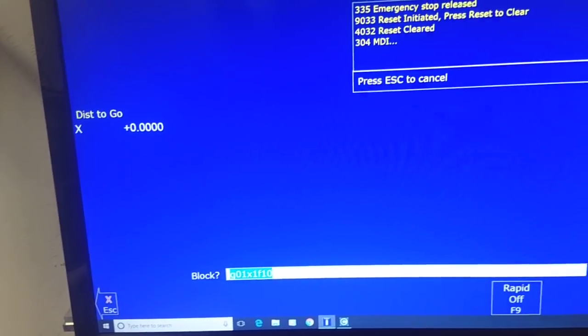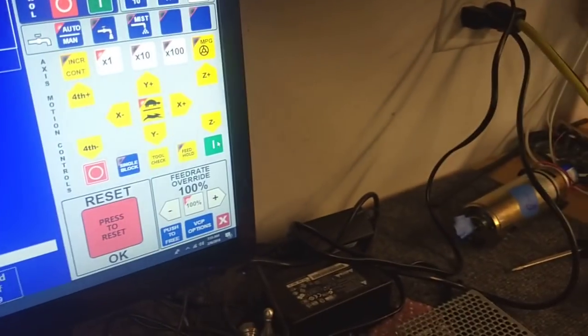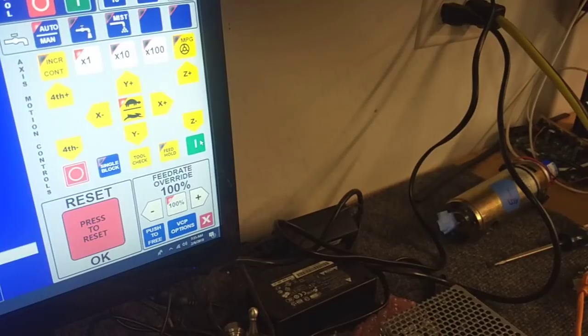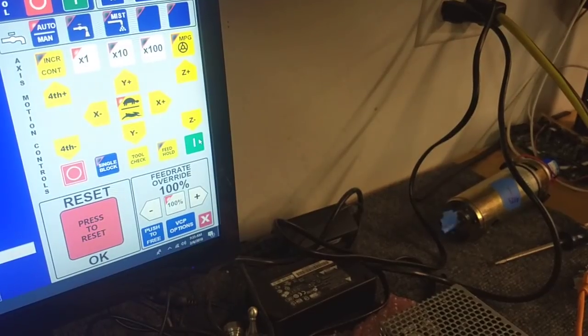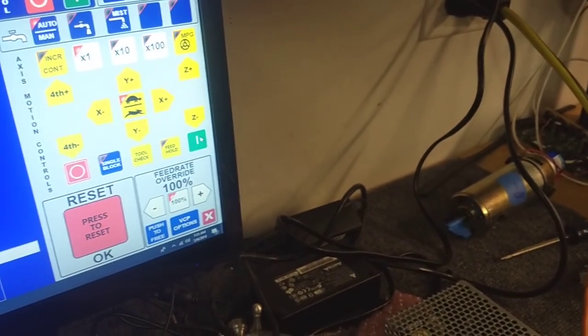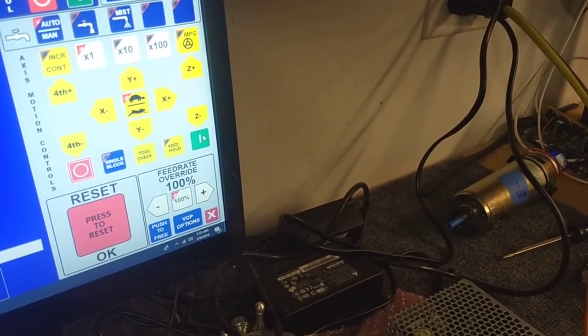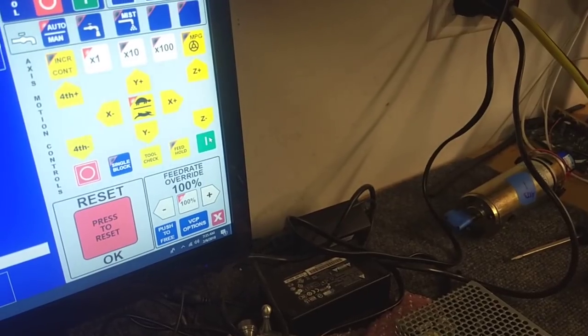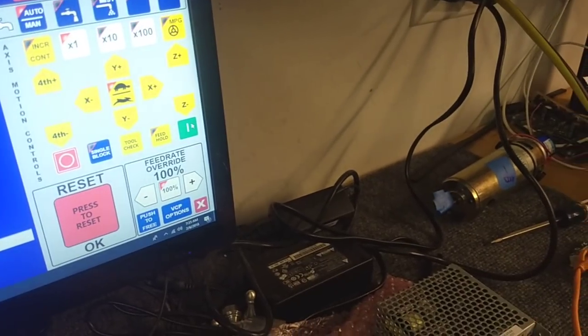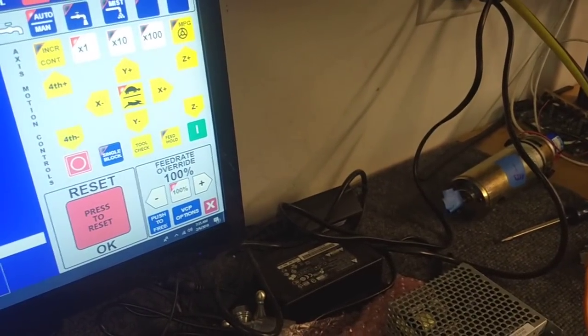All I'm going to do is hit cycle start. Let you watch the motor. There it's turning. I've got it at a feed rate of 10 inches a minute. That's why it's turning kind of slow. I will go back to my MDI.